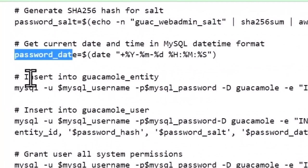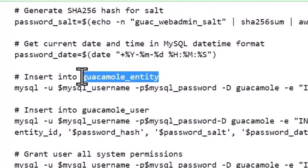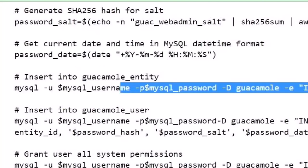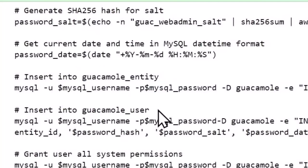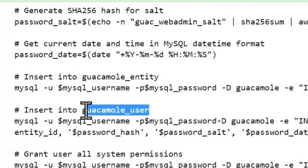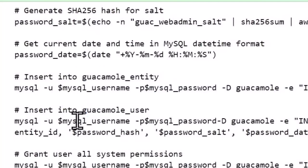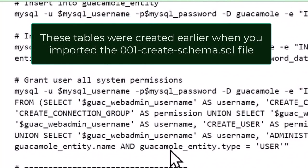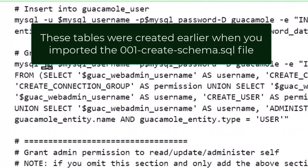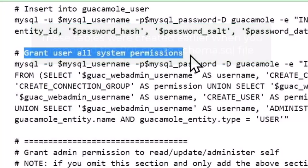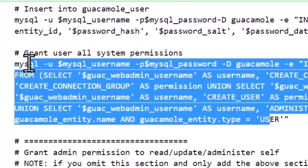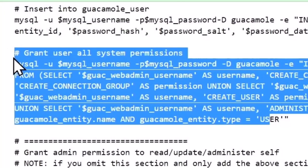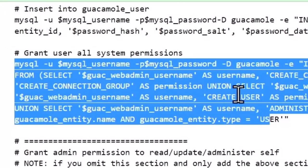And then we're going to insert into the Guacamole entity table this line, into the Guacamole user table, this information, and then we grant user all system permissions here. And you can read that in detail and understand it better.